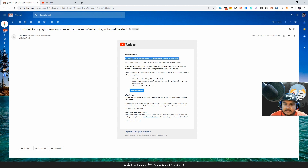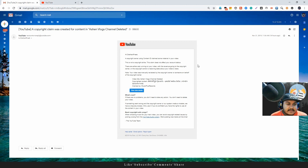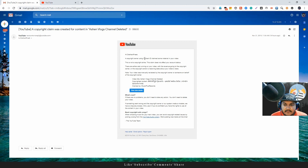This is not a copyright strike. I will tell you that copyright is not a copyright strike.